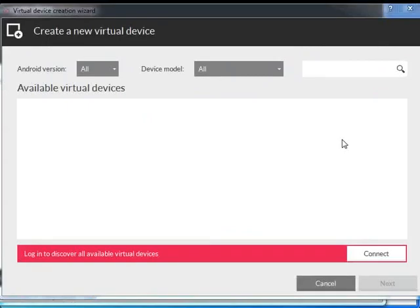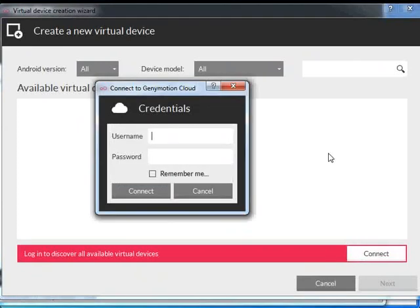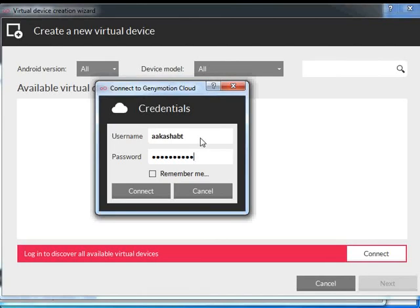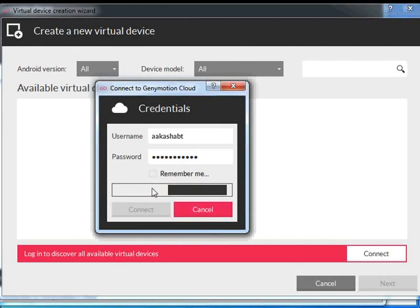In the new window that appears, click on Connect. You can enter a Username and Password to connect to Genimotion Cloud. The default Username and Password provided are 'Akash ABT' and 'AkashTest1'. Click on Connect. This will authenticate the user.